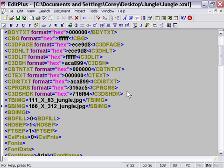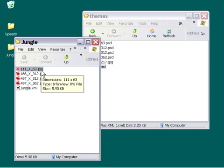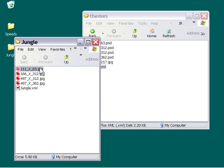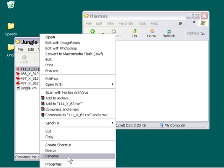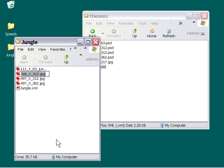Let's go ahead and save this file. I'm going to press Control-S and then exit our text editor. Our XML is done. Now what we need to do is rename our images to match up with our XML. We're just going to go ahead and add an underscore and the word Jungle to the end of our image filenames.